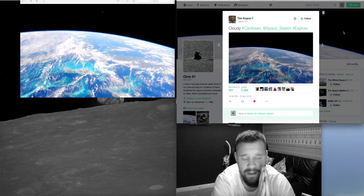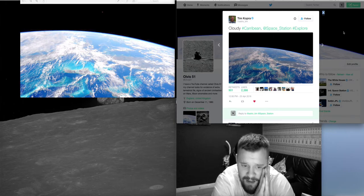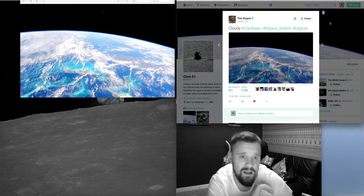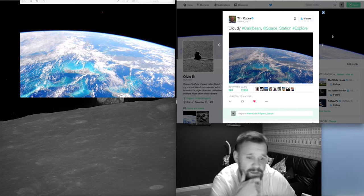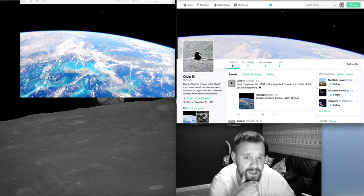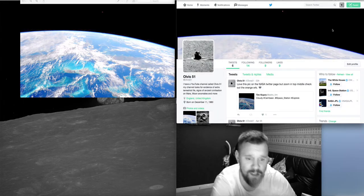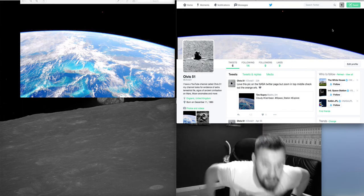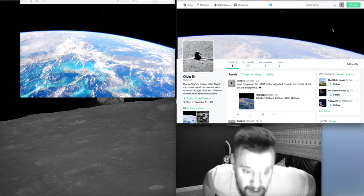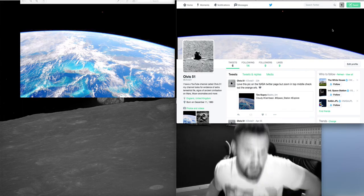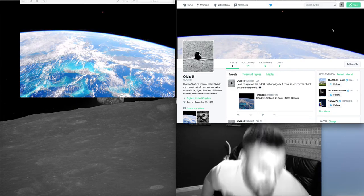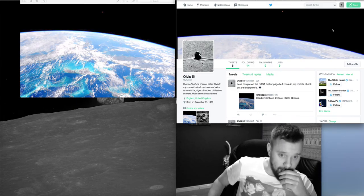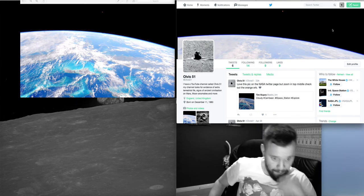NASA is saying that this is just coincidence because of the materials that the space station's made out of and interference and whatnot, which is fair enough. Who are we to say what their technology can and can't do?